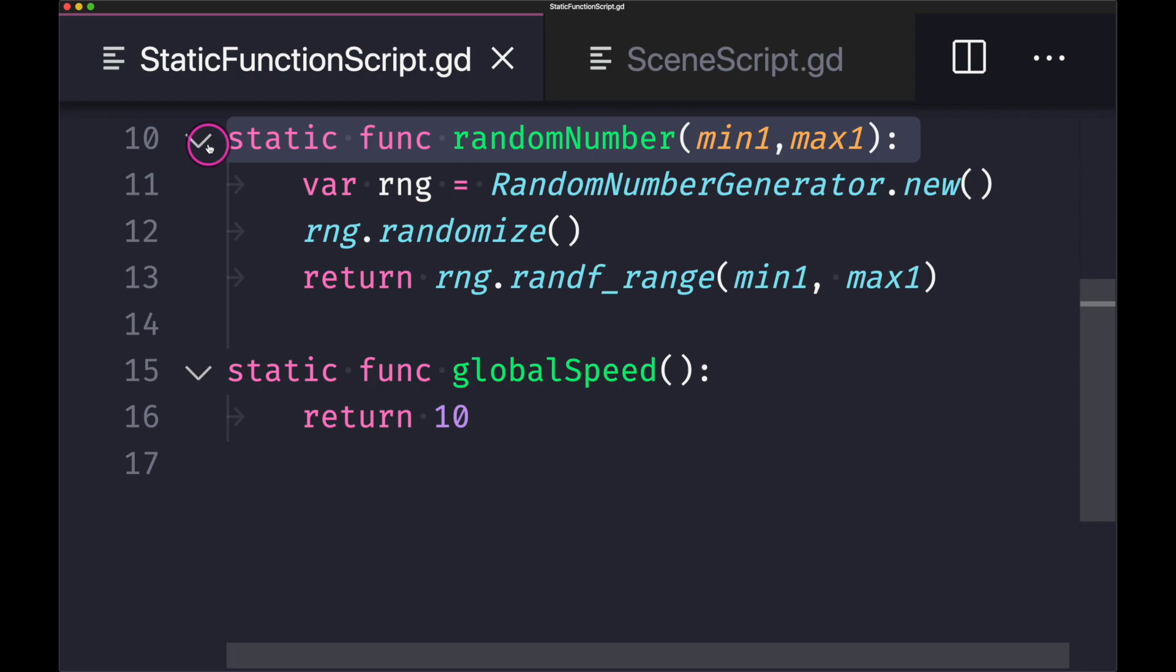So for reusability and just for best practice, it would be best to put your random number generator inside a static function because for one thing you can just pass down your ranges and it will give you back a value and it can be done anywhere in your code. So therefore instead of having your random number generator in a lot of classes, you can keep everything nice and tidy by having it inside of one script.